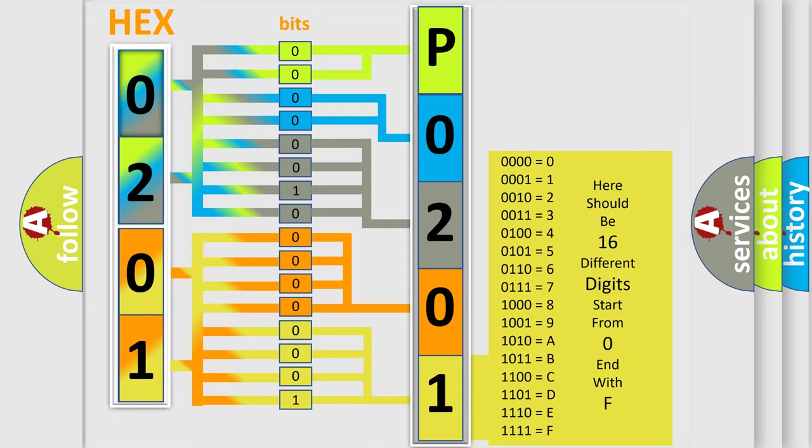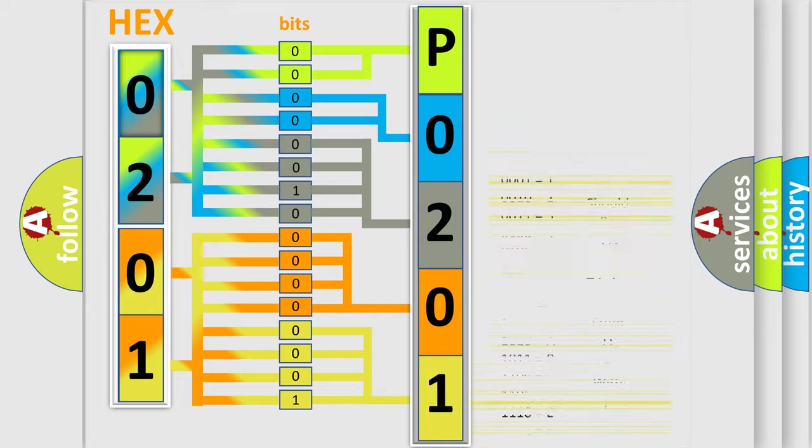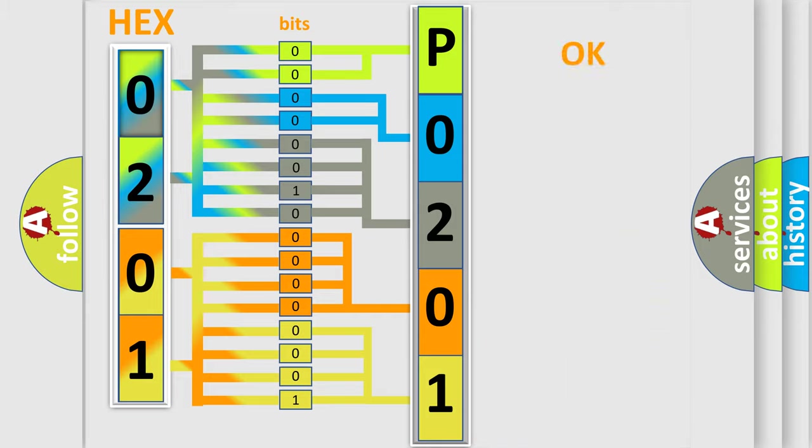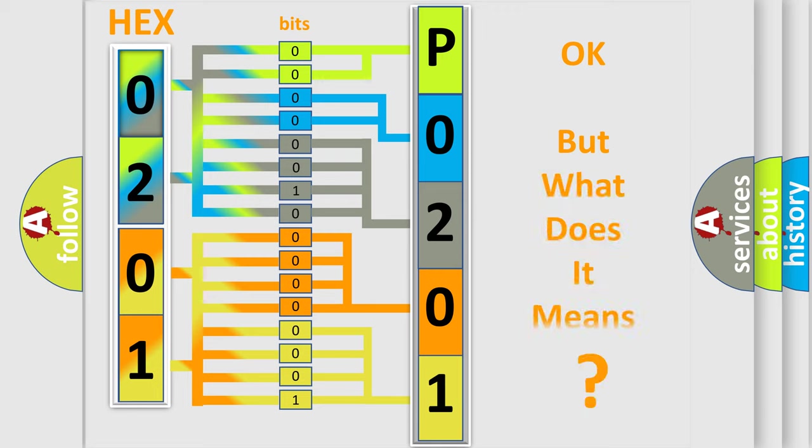We now know in what way the diagnostic tool translates the received information into a more comprehensible format. The number itself does not make sense to us if we cannot assign information about what it actually expresses.